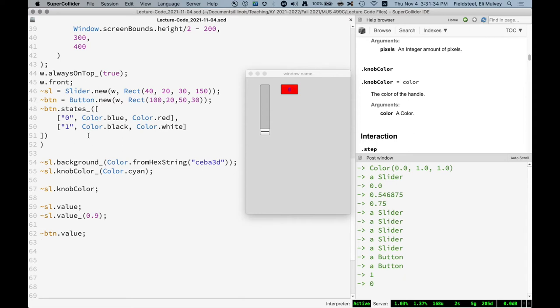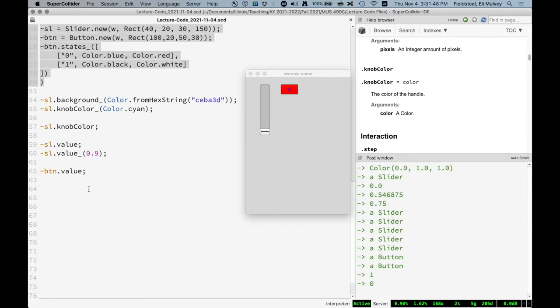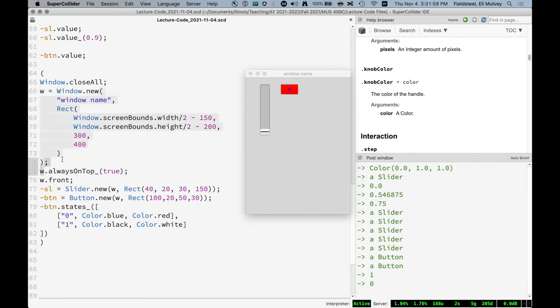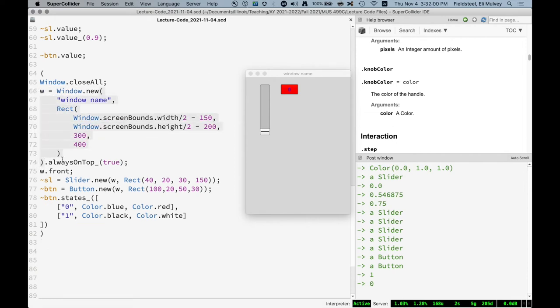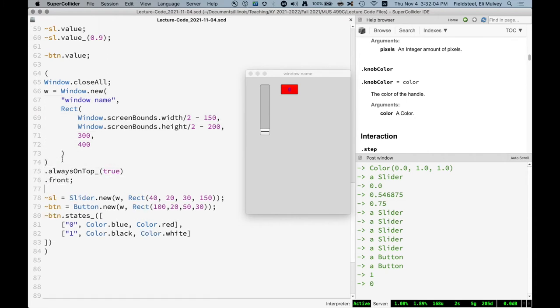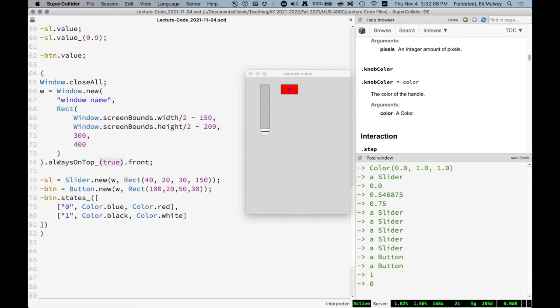An action is a function which is evaluated when that GUI object is interacted with. And I'm going to take this and bring it down here, copy it. And there's a couple of things. First of all, you can chain these methods together, which I think is really nice. You say make a new window and then before even putting a semicolon, you just say always on top and dot front. And the spacing here is up to you. You can do it this way if you like. We make a window and then we chain together always on top is true and make it front. We can do the same thing with this button.